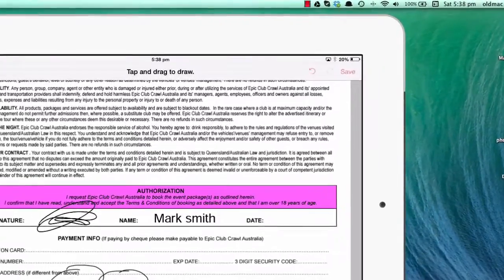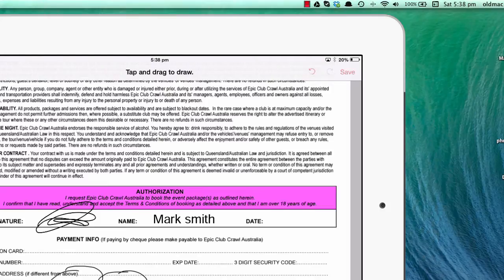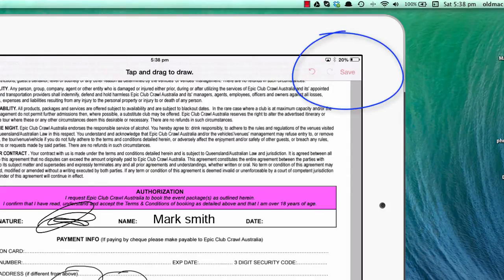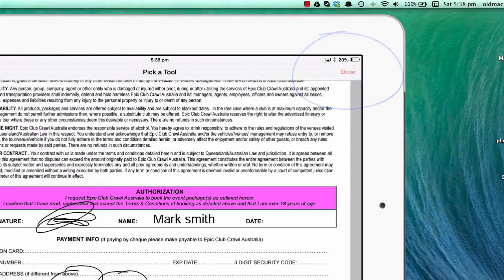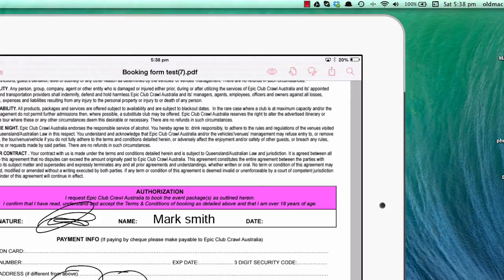Once you've completed the whole form—card name, cardholder, etc.—click save in the top right corner of the screen, then click done.